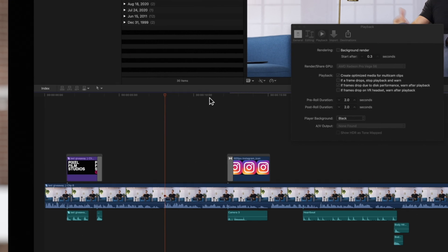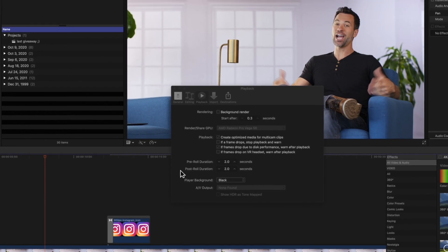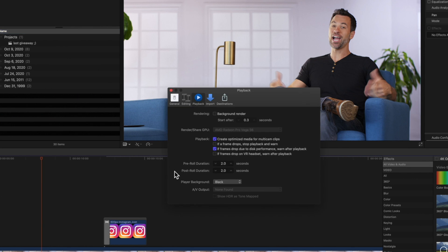Next, the Player Background will let you choose a background for your viewer. The color you choose will be visible if you have partially transparent clips, or clips that don't fill the frame completely. By default, the Player Background is set to black.